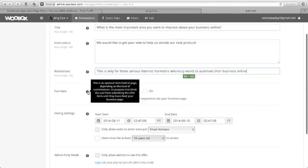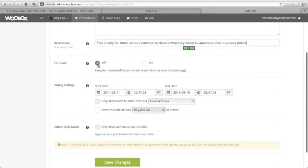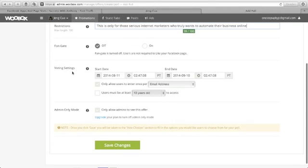And then here, the fan gate, we just turn it off. And then the voting settings, start date, let's put August 11 here, until when? September 10.